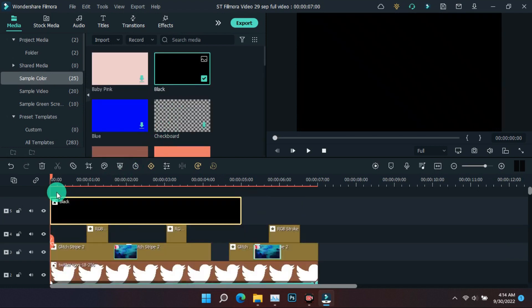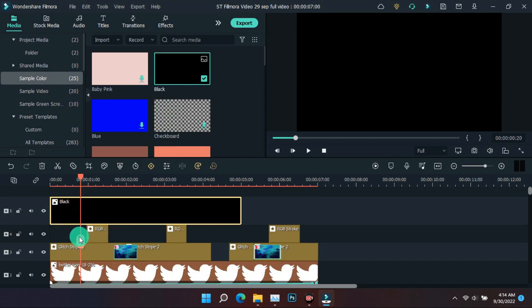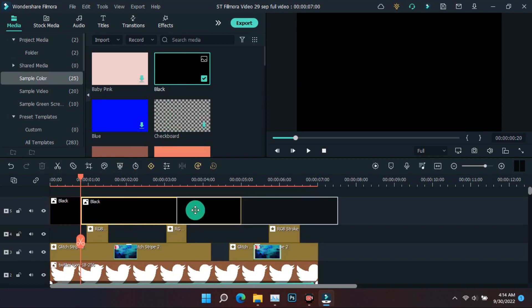Now for the fade in and fade out animation, the black color layer has to be used.